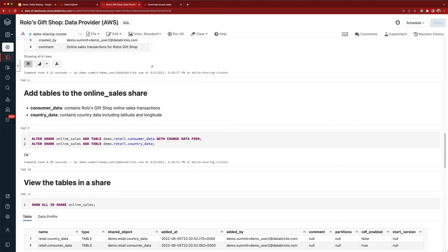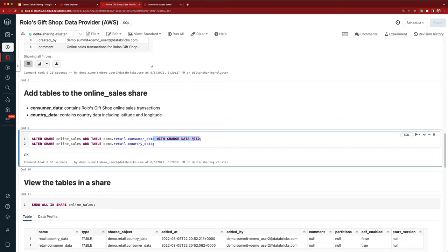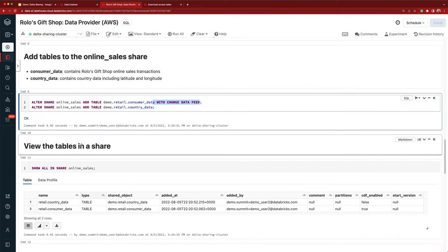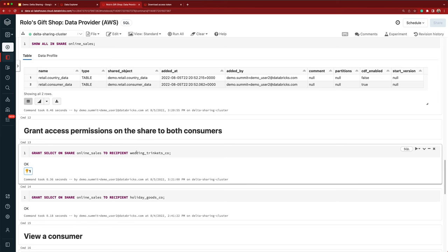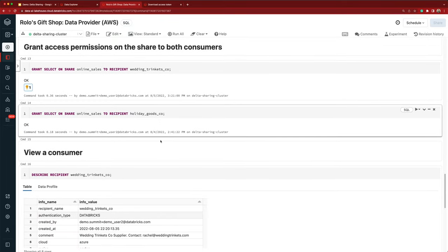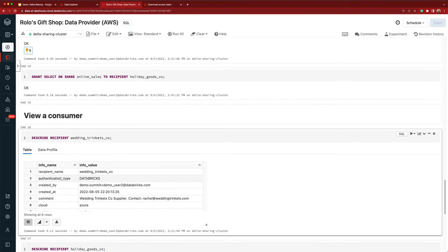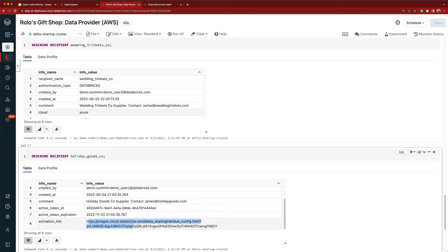One of the features recently added to Delta Sharing is Change Data Feed support. In addition to sharing a table, a provider can choose to include the Change Data Feed in the share, which allows a consumer to query for just the new or incremental changes instead of querying the entire table data every time. I can view the tables added to a share by doing a Show All in Share command, and I can grant access permissions on the share to consumers regardless of their computing platform. The command is Grant Select on Share to Recipients, regardless of whether they're on Databricks or not. I can also describe a recipient to view details like their authentication type, and if the authentication type is token-based, the activation link is shown as well.